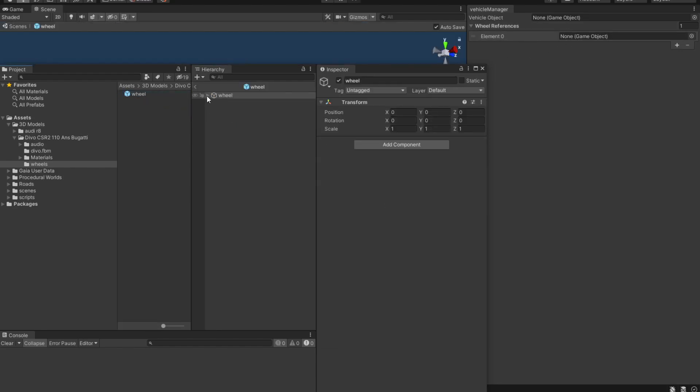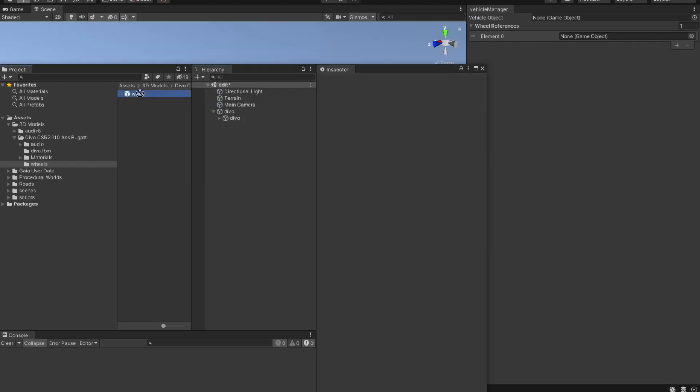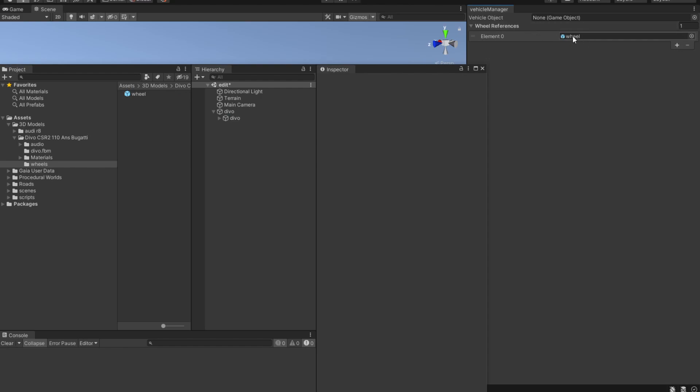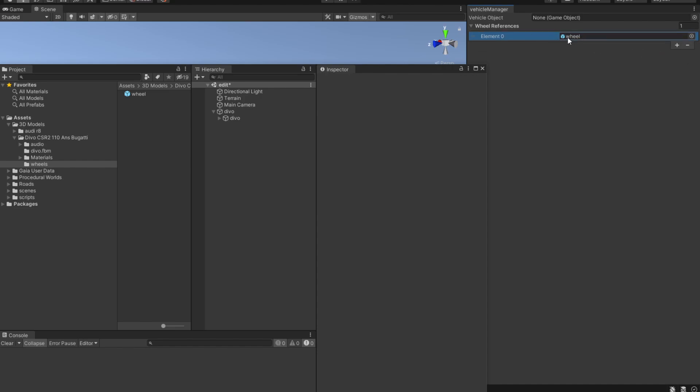So in here I have a wheel that has a child object wheel. We are going to drag the wheel and drop it inside the wheel reference. If you want the rear wheels to be different from the front wheels you can hit this plus button and you will have another slot for the rear wheels. For now we are going to use just one wheel.